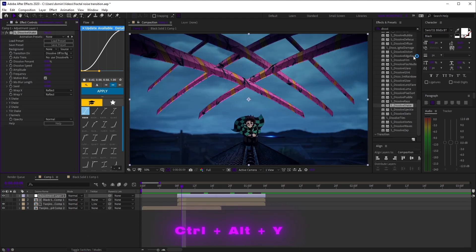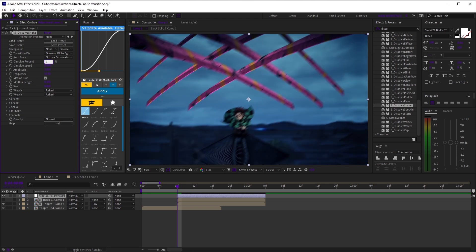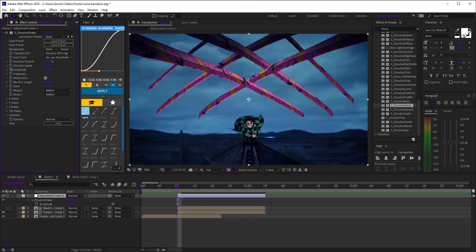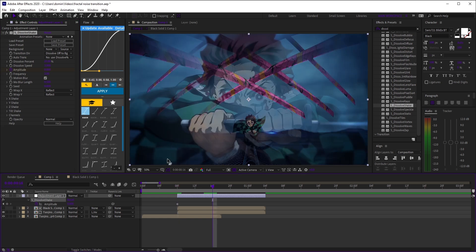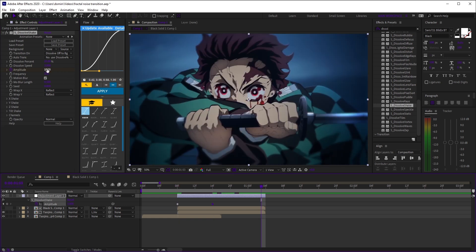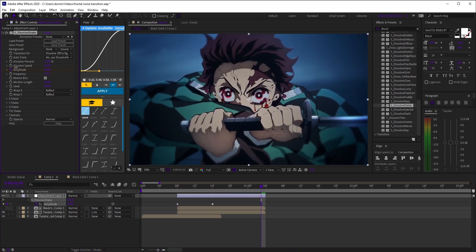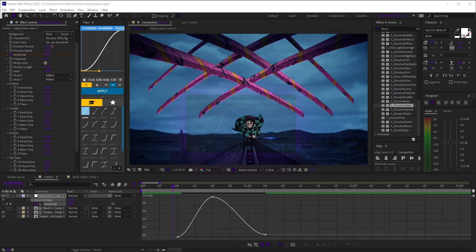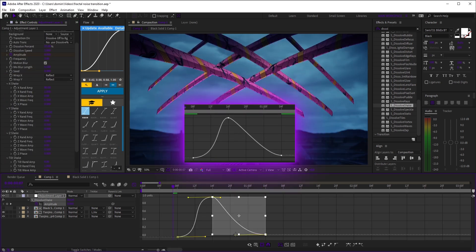Now add an adjustment layer and add s underscore dissolve shake. Set dissolve percent to 25%. At the start, keyframe amplitude to zero and set frequency to three. In the middle, raise amplitude to one and at the end, lower it back down. Easy ease those and copy this graph.